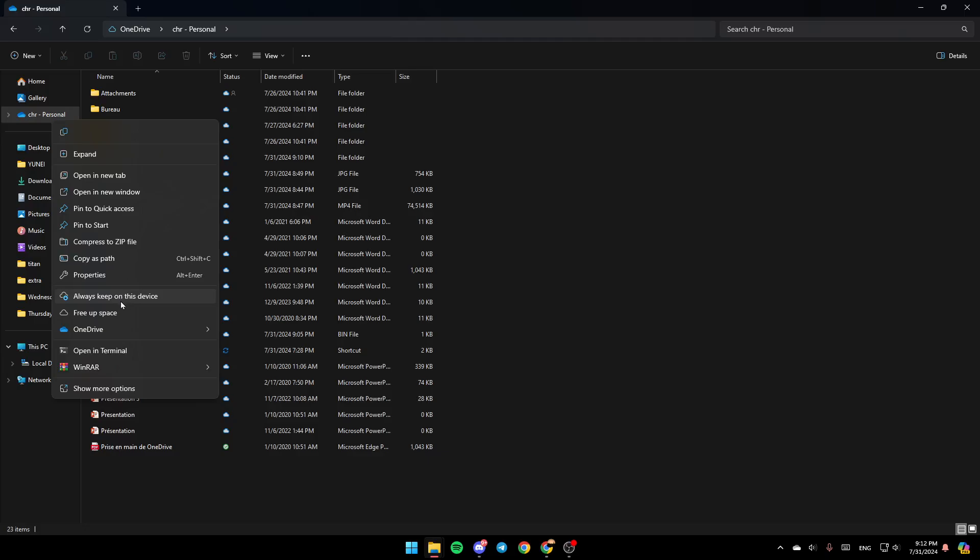Here you're going to find the option to always keep it on this device, free up space, and lastly here you're going to find OneDrive. Go ahead and click on OneDrive. Then here you're going to find the option to view it online. Here you're going to find Settings, and lastly here you're going to find Folder Color.